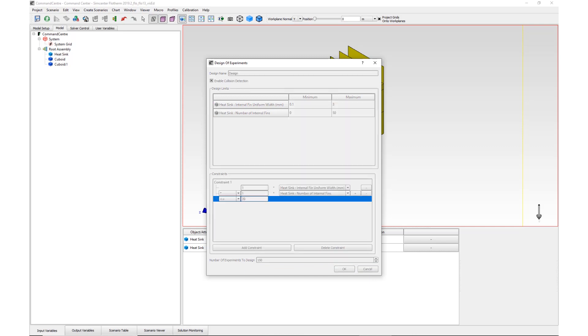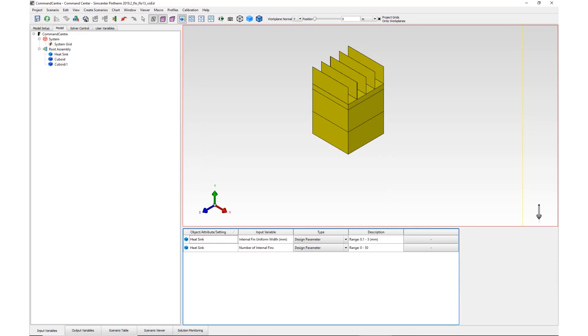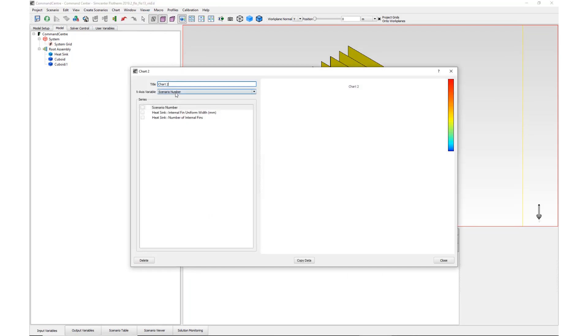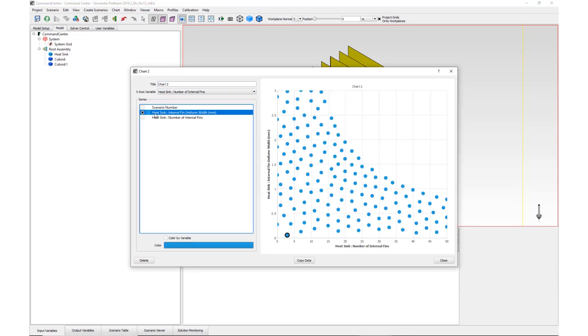By opening the Chart tab and creating a graphical representation of these scenarios, we can see that none of the heatsinks are outside of the constraints set.